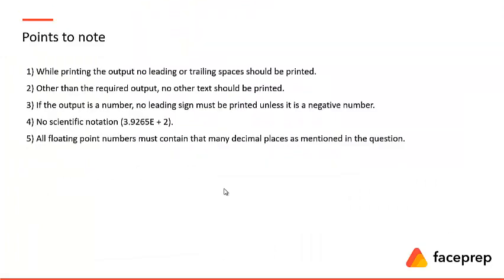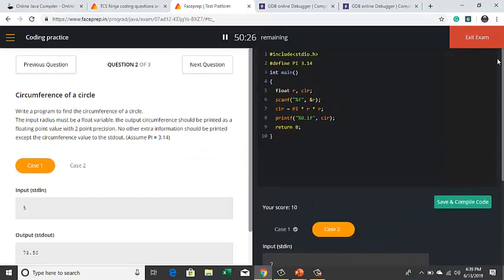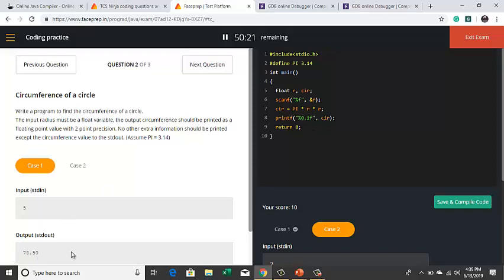While printing the output, there are certain points that we have to consider. First one is, while printing the output, no leading or trailing spaces should be printed. Let's go to the same example, same question. Here the output consists of only numbers, that too without any spaces before or after. If I try to give spaces or lines, if I try to give any line spaces before, then what happens is the output will be the same.